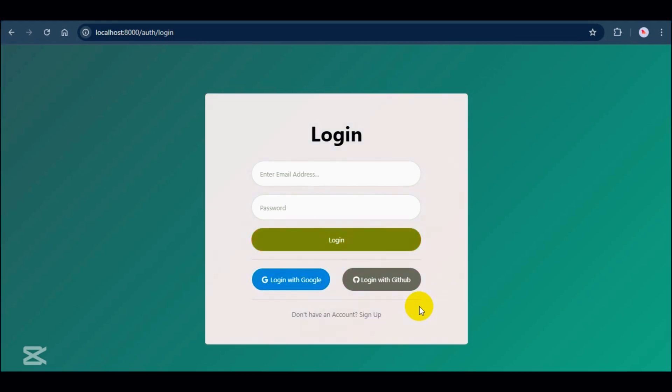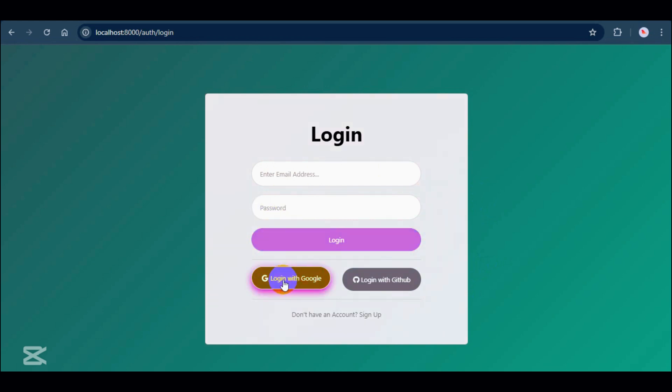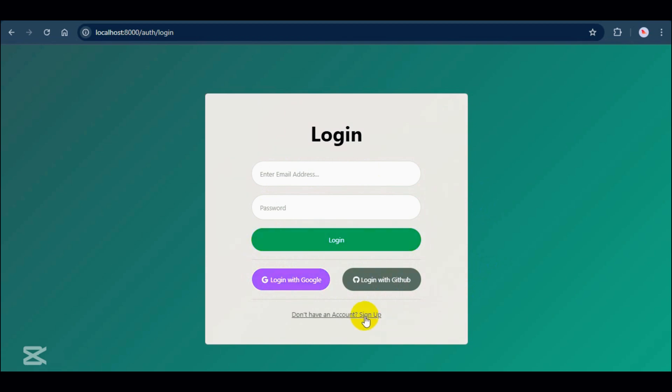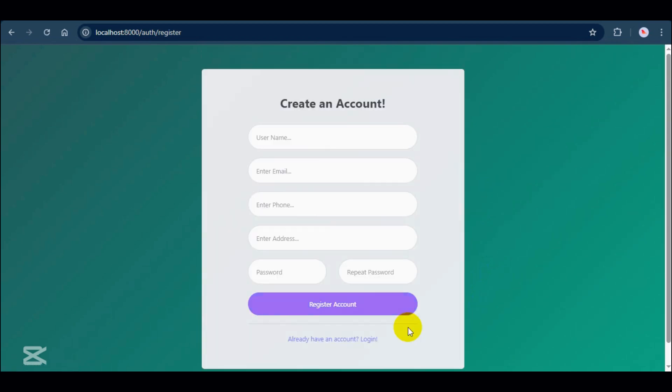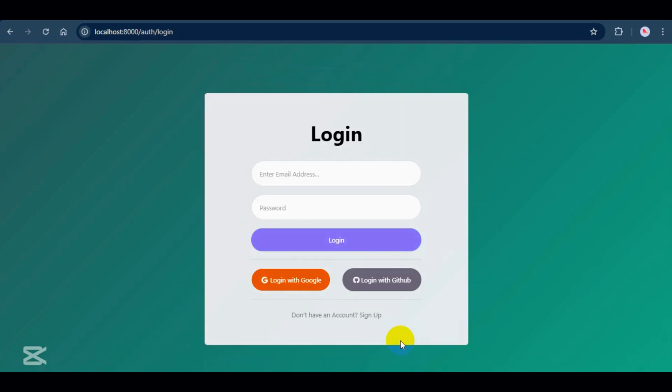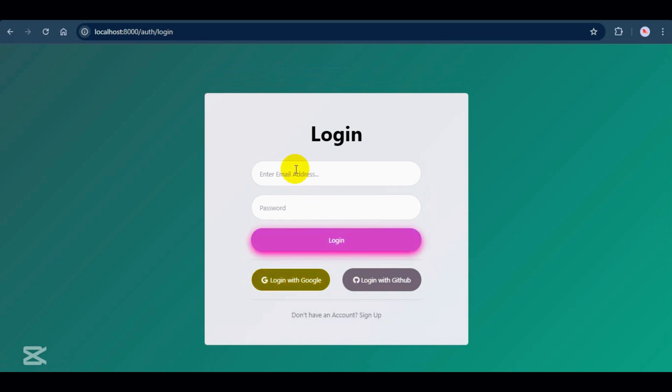Let's start with the login system. There are three ways to login: Standard login using email and password, Google Login, and GitHub Login. For the standard login, users need to register first. When a new user registers and logs in, they will be redirected to the customer dashboard. But if you want to log in as an admin, a SuperAdmin has to create an admin account first. Otherwise, you'll just log in as a customer.